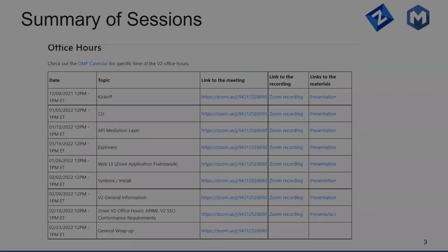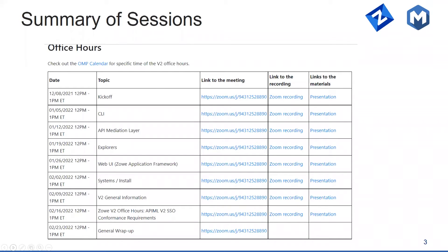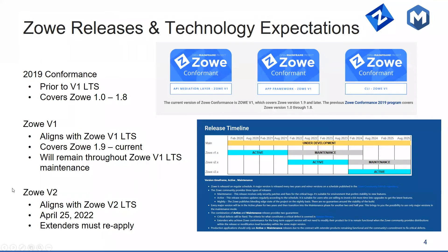If you've missed any of them, they are available in the form of the Zoom recording and the presentation materials. Feel free to visit the site — zoe.org/vnext — table of contents. Click on or page down to the Office Hours section, and you will see this very same table there. Today, February 23rd, we're giving a general wrap-up session, and we'll start, as we usually do, with the Zoe releases and technology expectations.